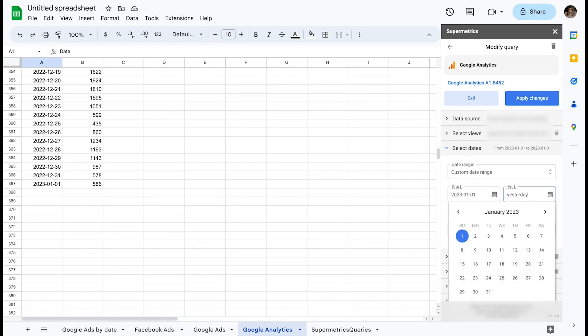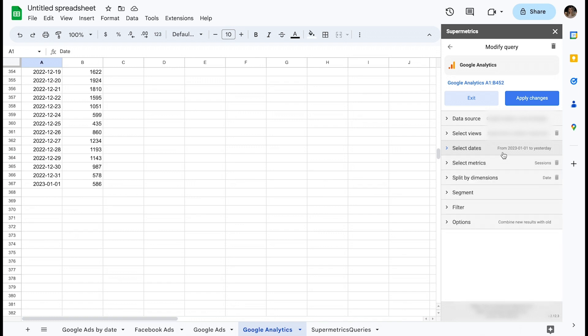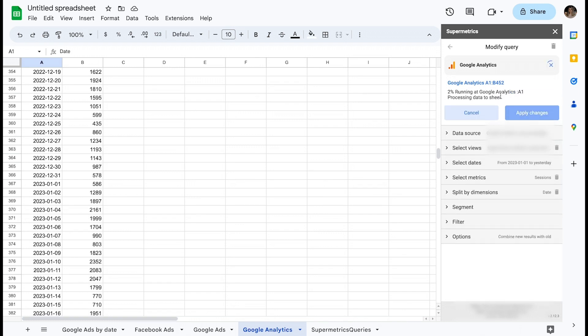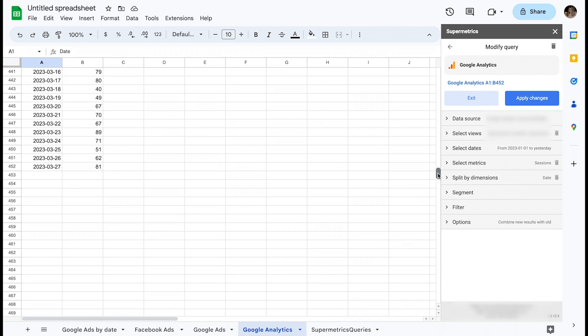After applying changes, I will confirm the resulting data looks correct and proceed with defining my final refresh window.